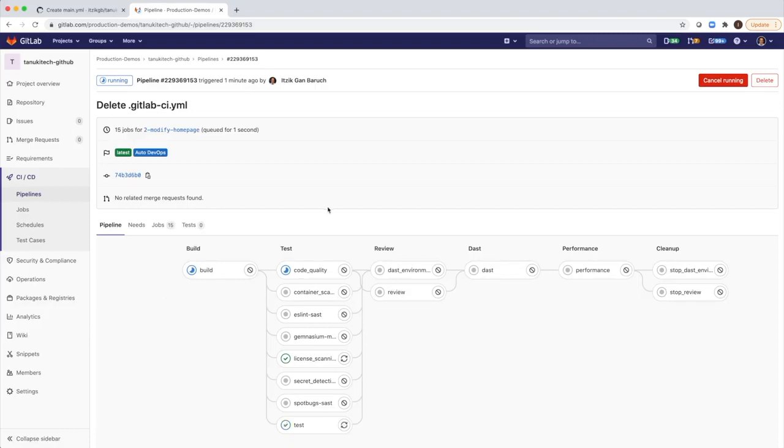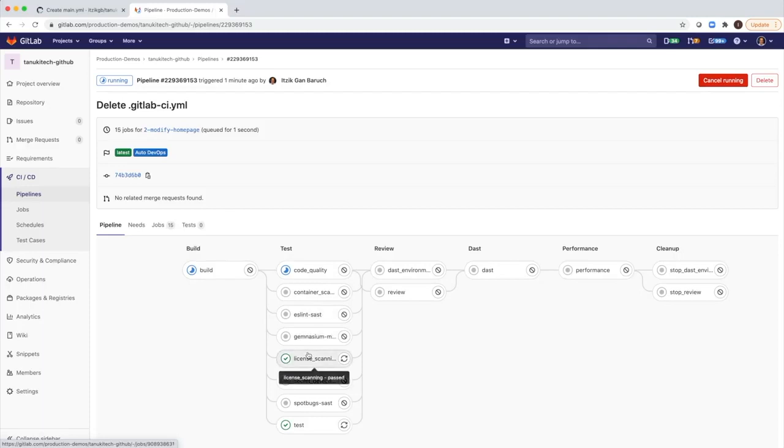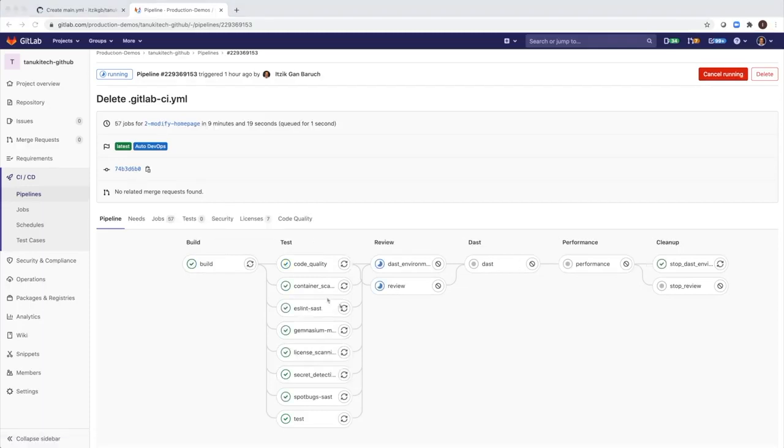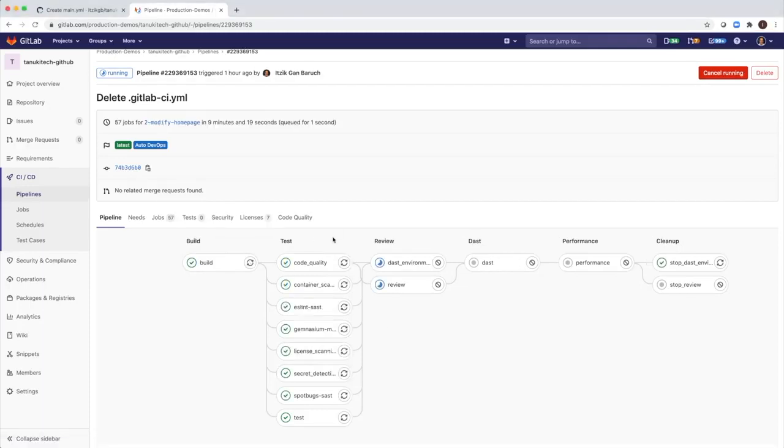Then it will run a few tests for code quality, security, license compliance. Great. All test jobs just completed.